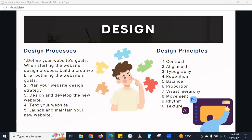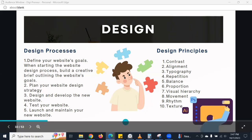The design process applies to web design, web development, app development, and even graphic design. When we talk of the design process, you have a client who is interested in you developing a website for them, so you have to follow certain steps. The first step is to define the website's goals — every client has a different purpose for their website.